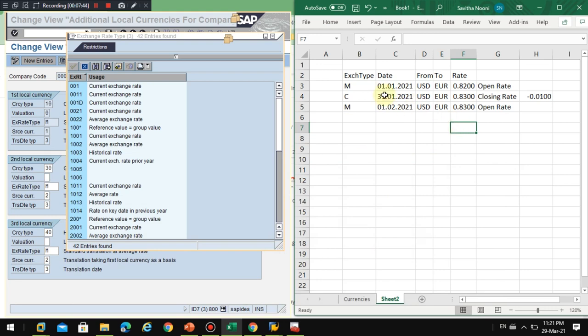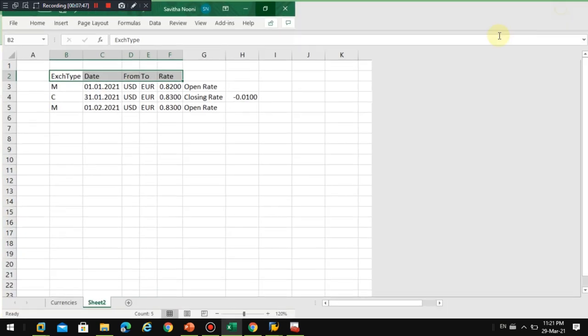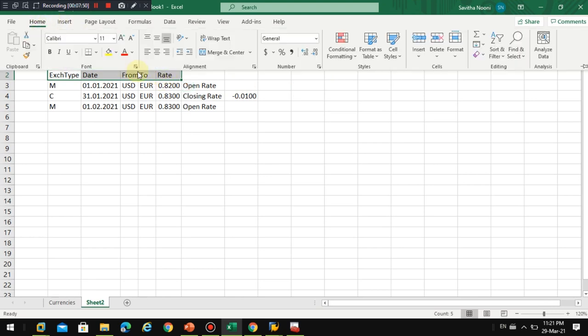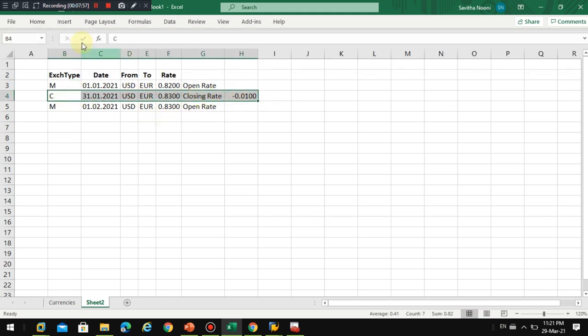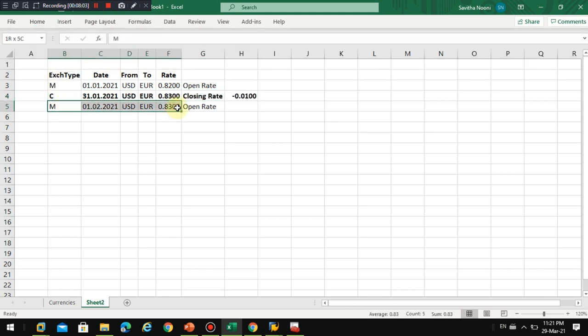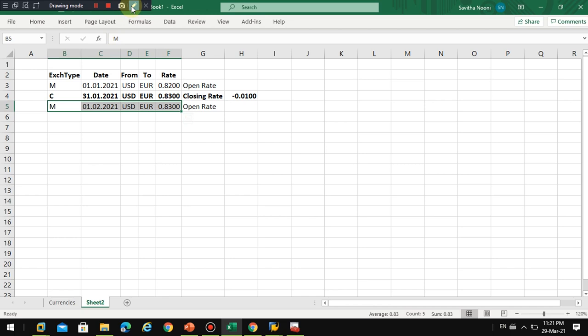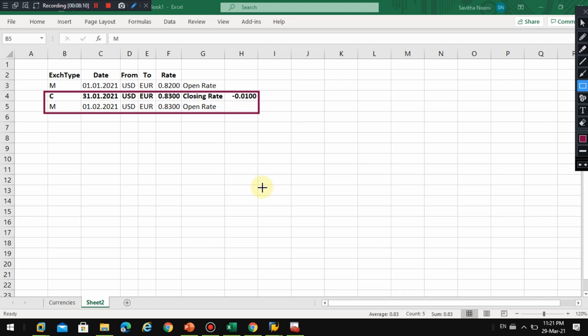So this is how every company organization is going to maintain the exchange rates based on each month end closing. This will be done as part of maintaining exchange rates on the closing and maintaining on the next month. Usually these two will be done as part of month end closing, before running or executing the foreign currency valuation in the system. So hope this is clear functionally. Then I will go in detail in the system for postings.